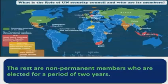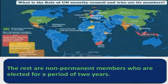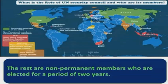In this map you can see the permanent members and non-permanent members of the UNSC. In 2020, South Africa, Indonesia, the Dominican Republic, Germany, and Belgium were the elected non-permanent members of the UNSC. For 2021 and 2022, India has been elected as a non-permanent member of the UNSC.